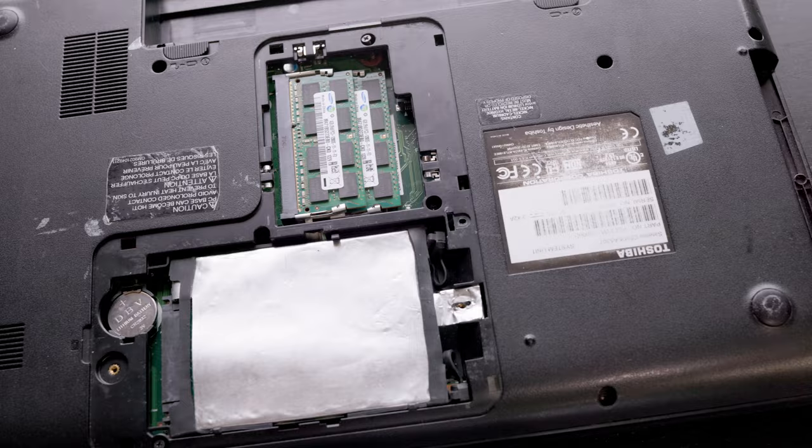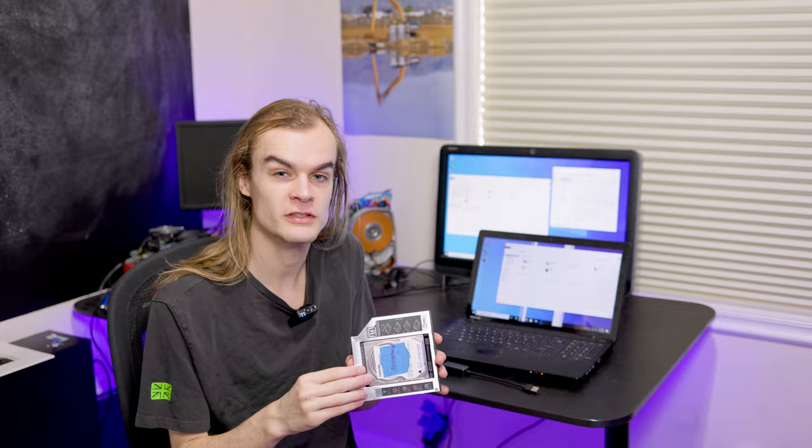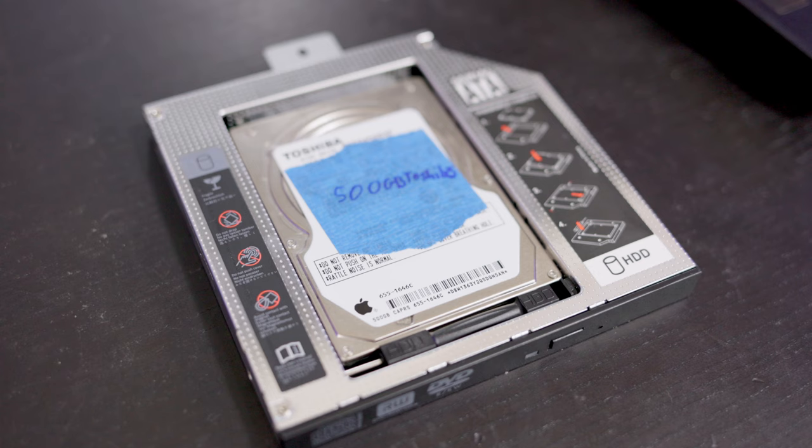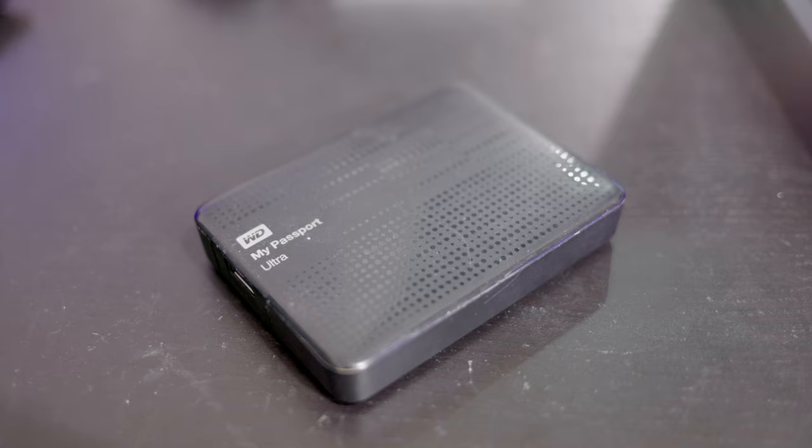One way is using some of these little adapters. So this is a DVD drive to SATA hard drive. So if you have an older laptop with a DVD drive you can use it to put another hard drive in. You can also just use USB hard drives which can be nice. They're not the best but they can add extra storage to a system like this relatively cheaply and easily.